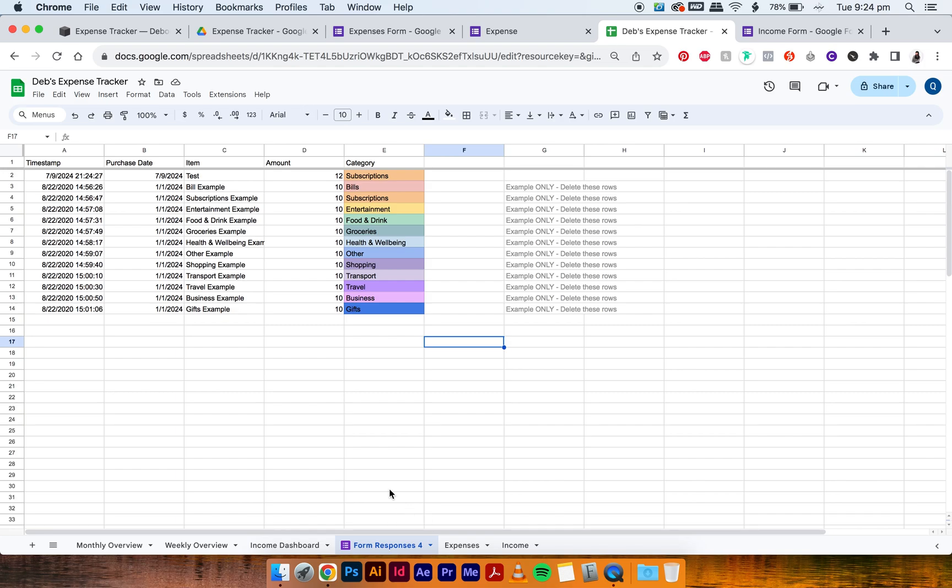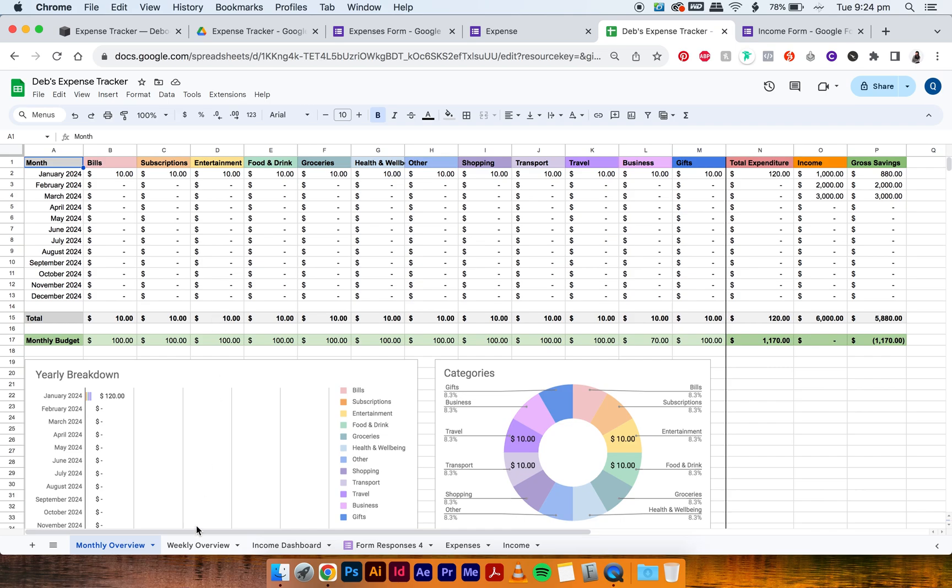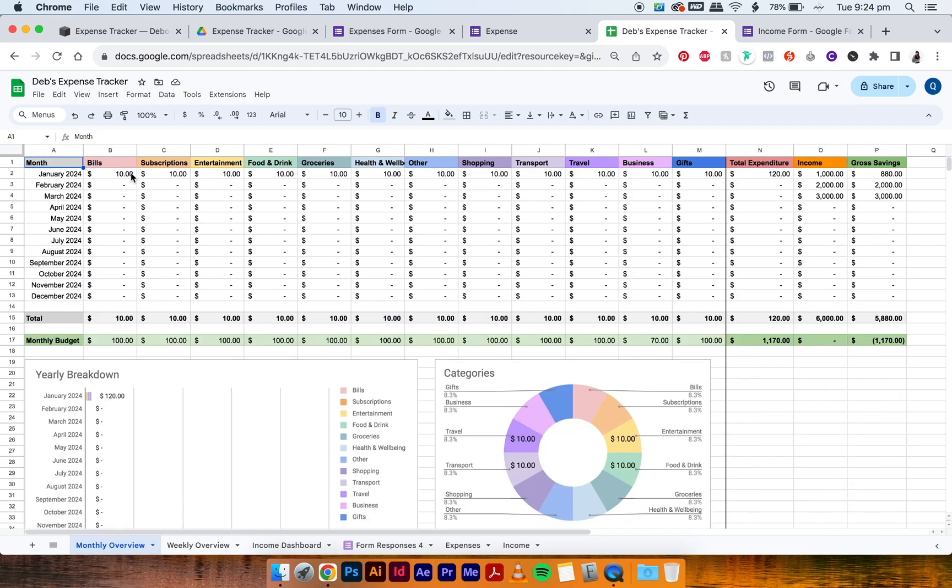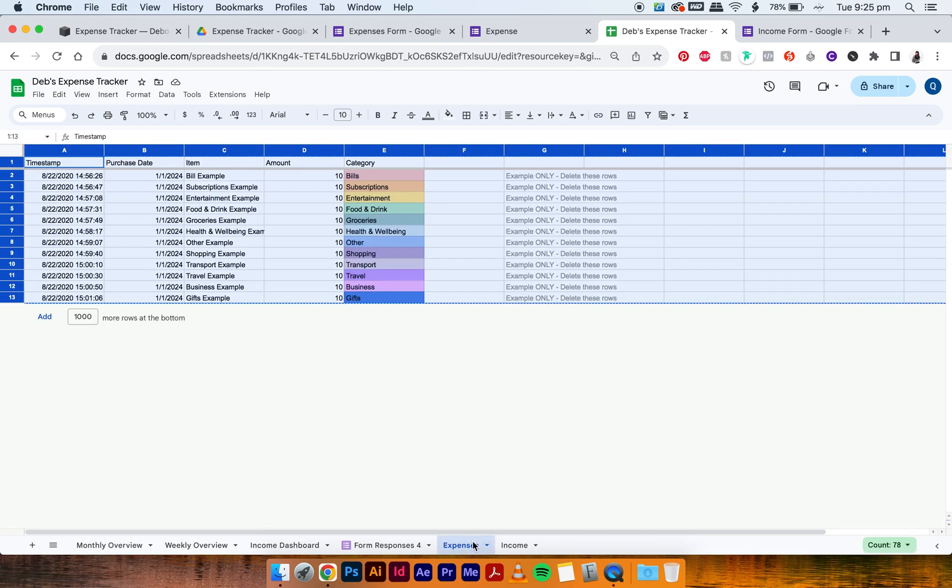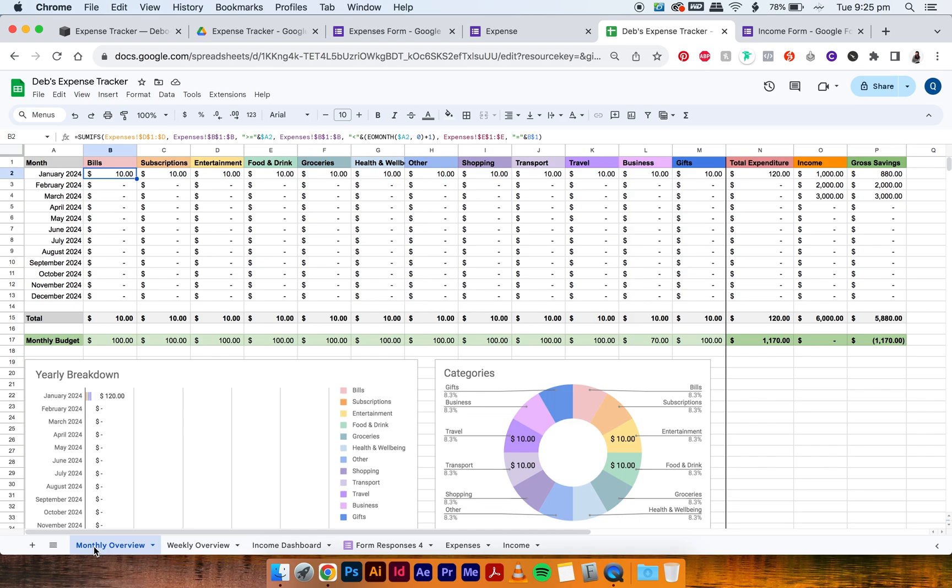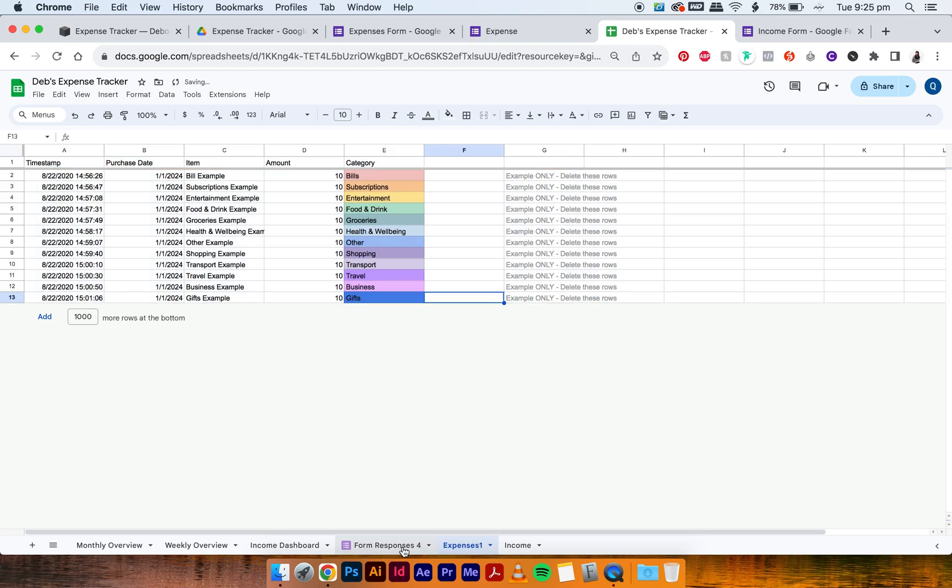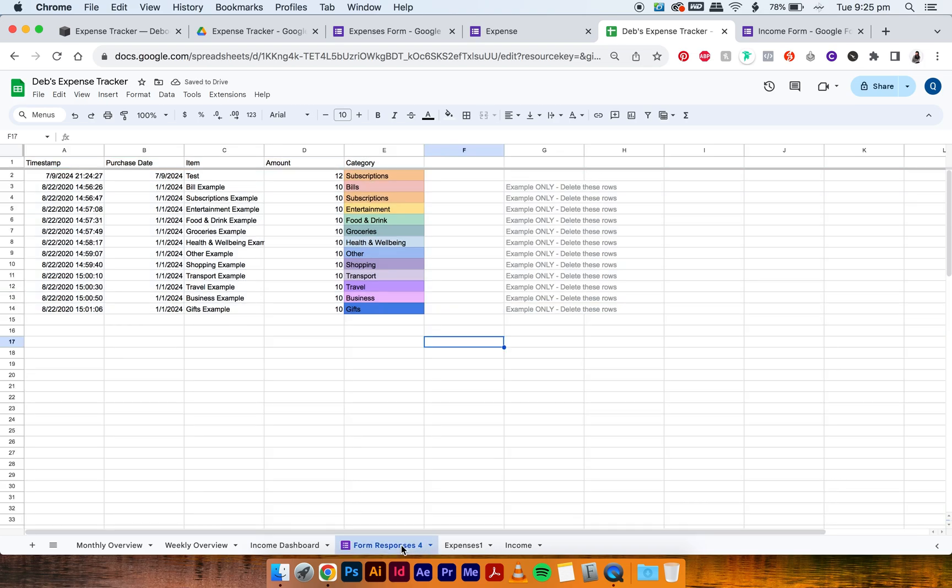What we have to do next is now link this form back into the monthly overview, the weekly overview. And right now, as you can see, we just submitted that $12 under subscriptions, but it has not shown up here. It's because this formula is still connected to this expenses tab. So what we want to do is rename this to expenses one, just so we can rename this new one into expenses.